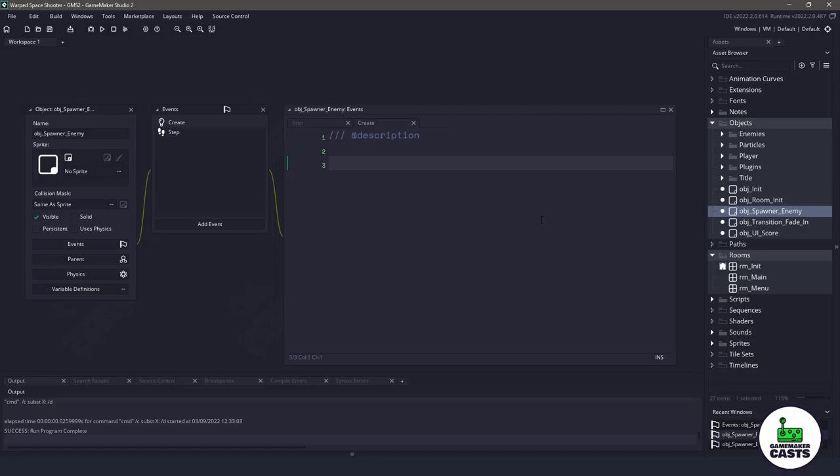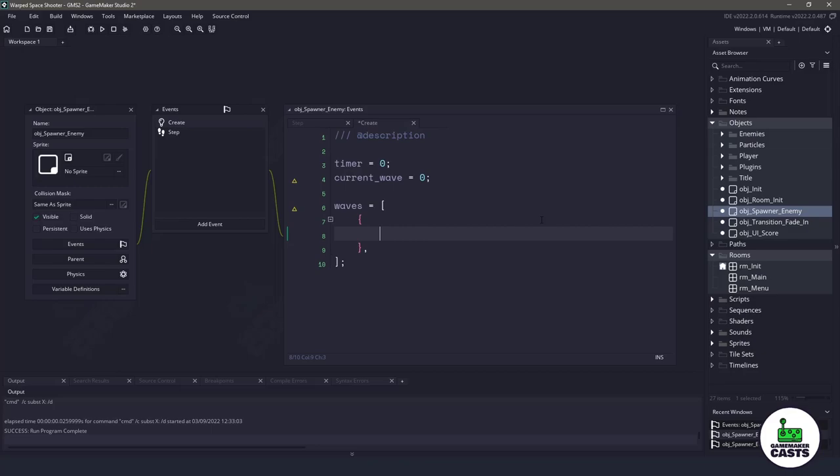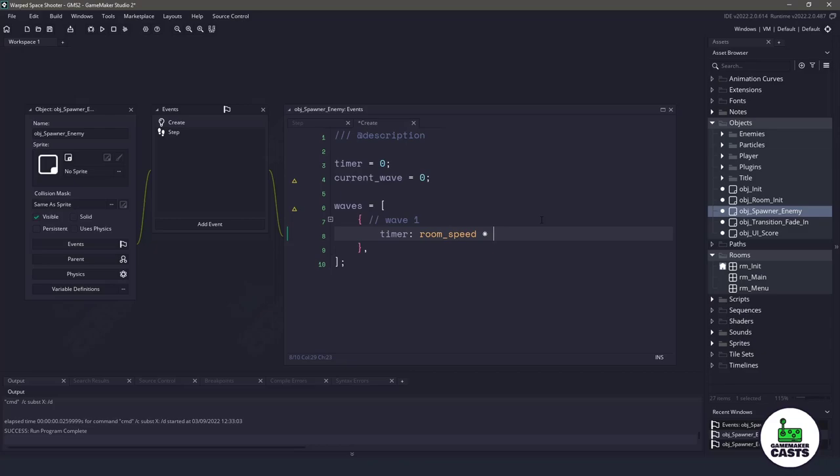The first thing I wanna do is I need a timer to count down when to spawn the waves and I need a variable to keep track of our current wave that we are on. Now the next thing I wanna do is create a new variable called waves, and this is going to be an array. Within this array, we are going to be using data structures. We'll use the curly braces and inside here, we can have a bunch of named values or keys. For instance, for this wave, this is going to be wave number one. We wanna make sure that we have a timer, so we'll set the timer and we want room speed times five to be five seconds.